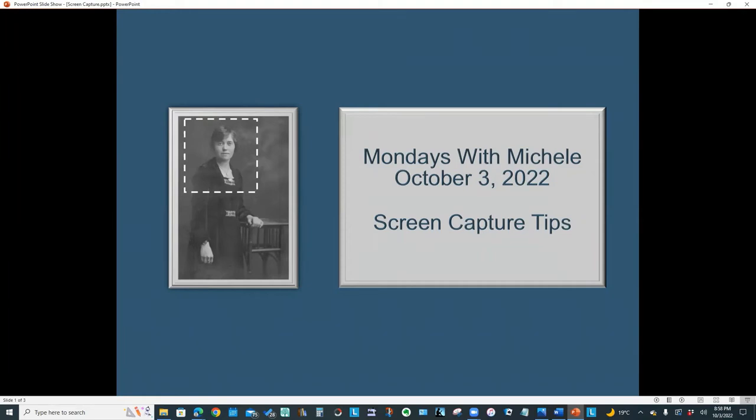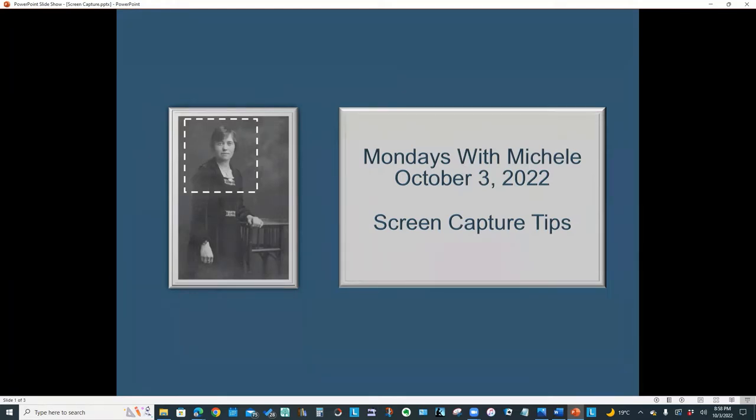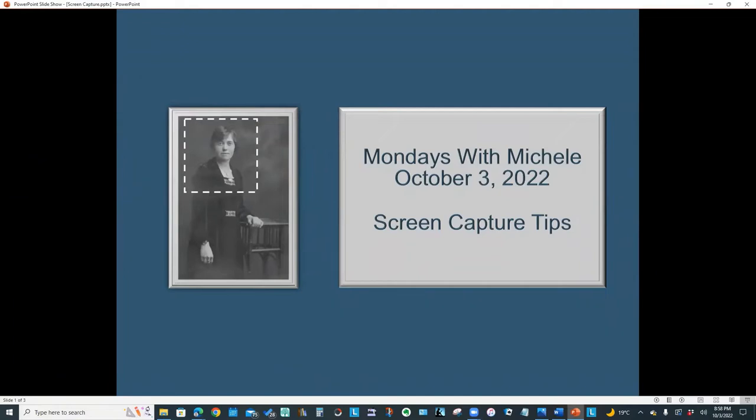Hello everyone, and welcome to another Mondays with Michelle video. This week's topic: how to capture all or part of the screen using an iPad or a Windows PC. We'll also look at Microsoft Word's built-in screen capture tools.